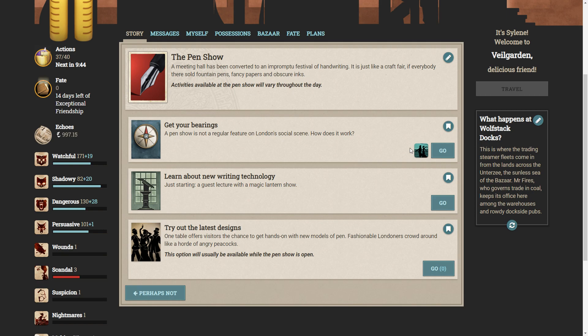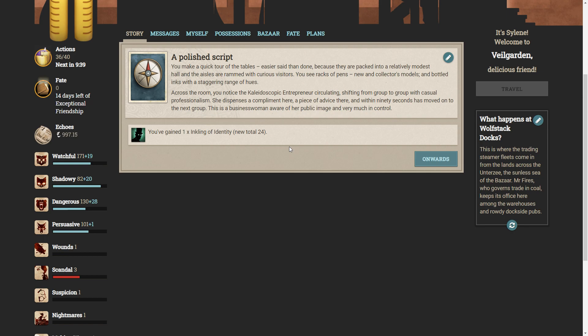You make a quick tour of the tables. Easier said than done, because they are packed into a relatively modest hall, and the aisles are rammed with curious visitors. You see racks of pens, new and collector's models, and bottled inks with a staggering range of hues. Across the room, you notice the kaleidoscopic entrepreneur circulating, shifting from group to group with casual professionalism. She dispenses a compliment here, a piece of advice there, and within 90 seconds has moved on to the next group. This is a businesswoman, aware of her public image, and very much in control.